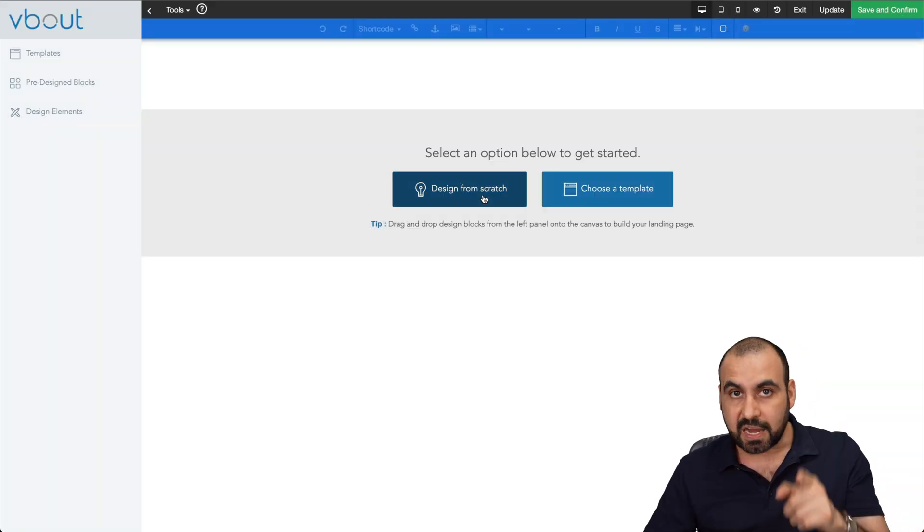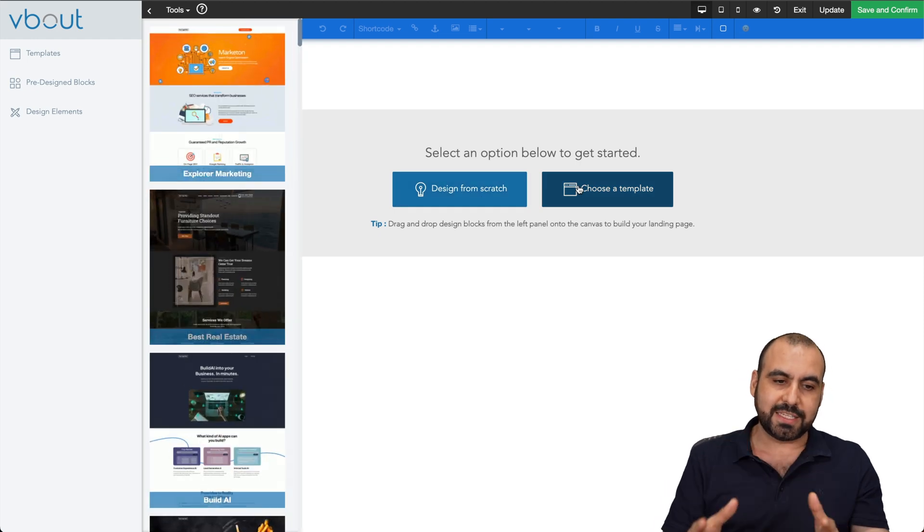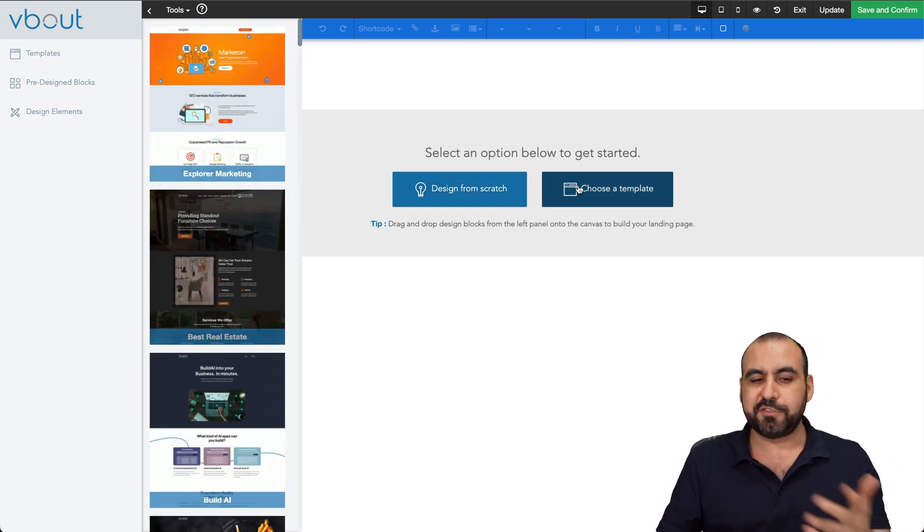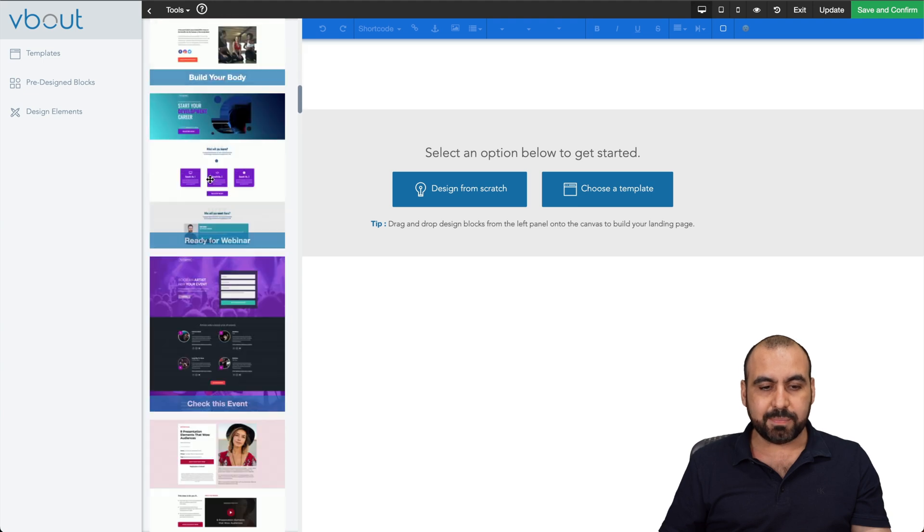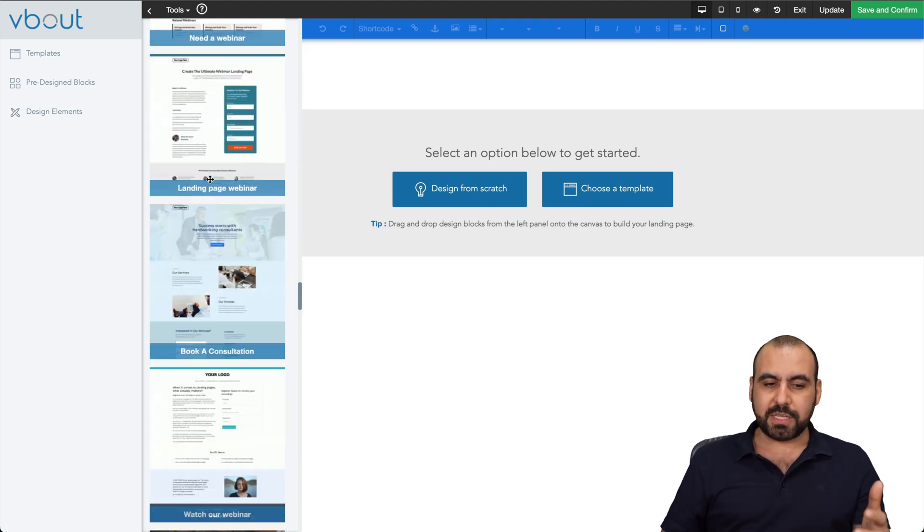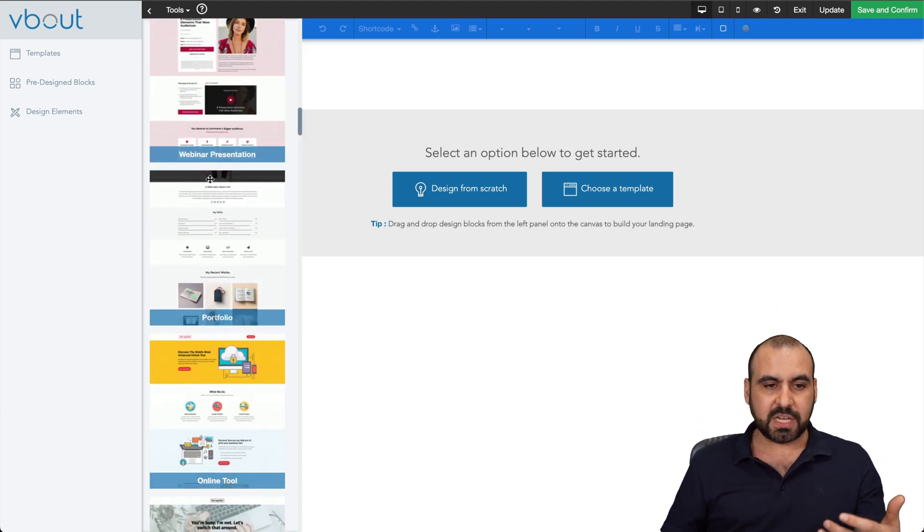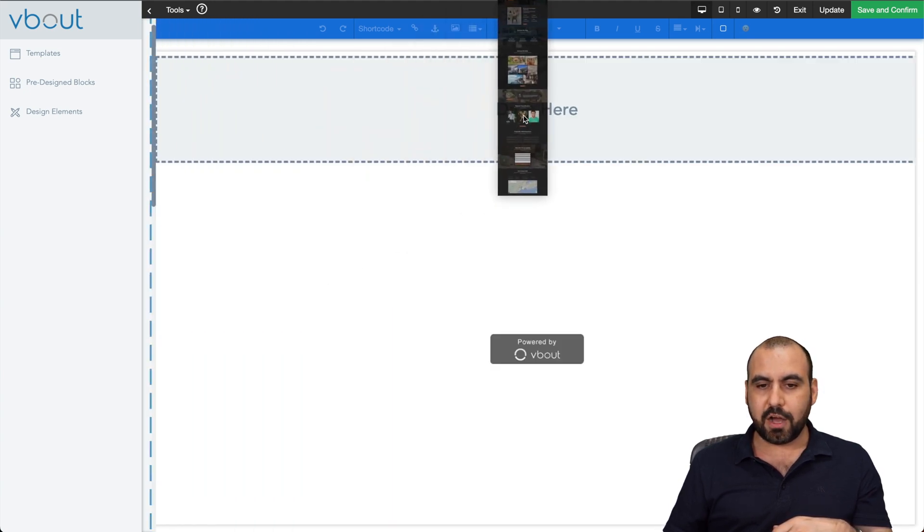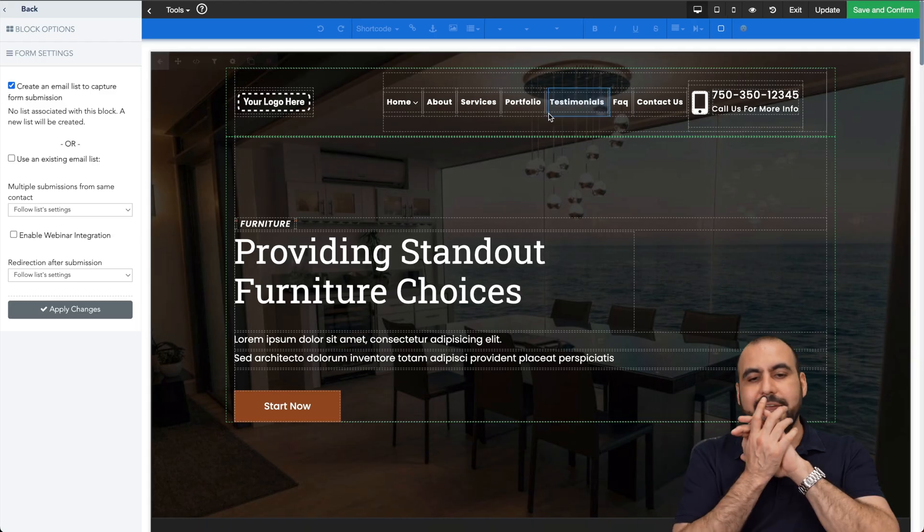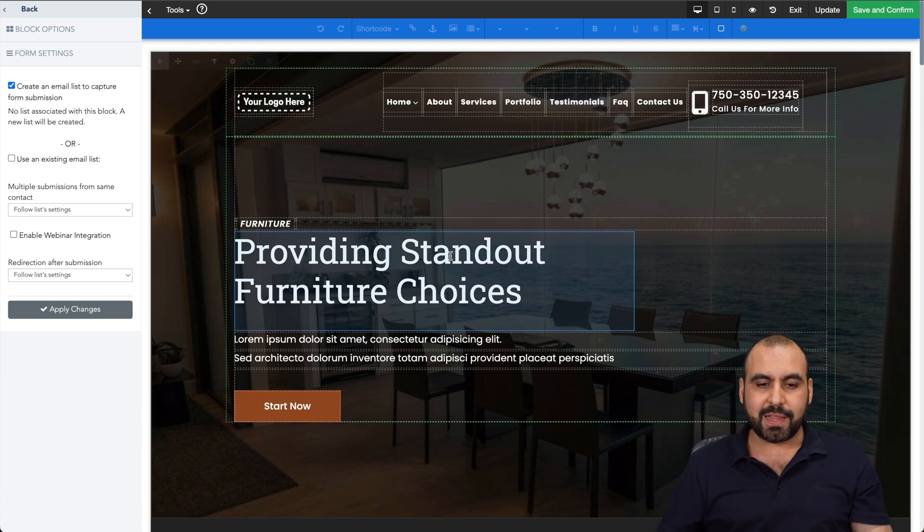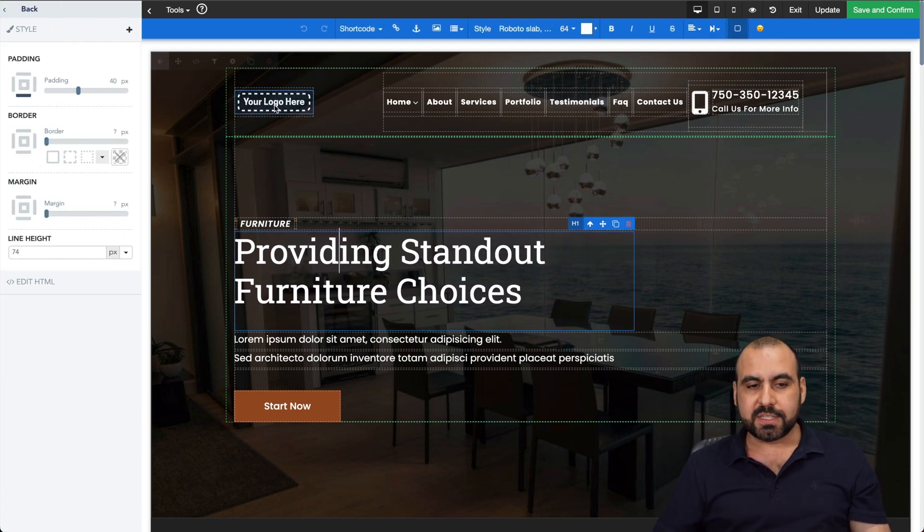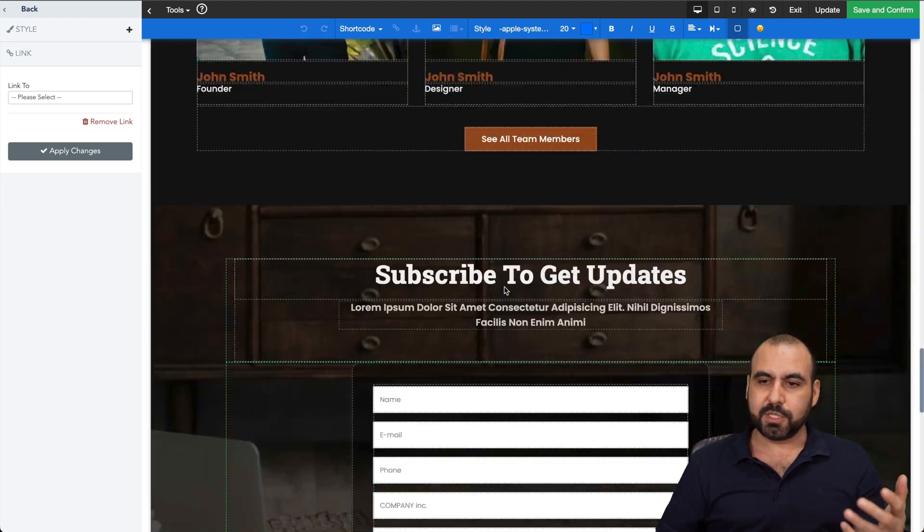And you can design from scratch or choose a template. I love using templates because it saves me a ton of time. They have these templates available, not a whole bunch of them, but they do have really good ones. So, for example, if I want to use this one that I like, best real estate, I'll just go ahead and drag it inside of here and it's going to add all the information. Once I like it, I go ahead and select it, start customizing it to my liking. And once I'm good to go, save, confirm.